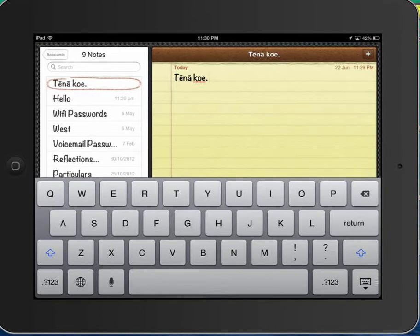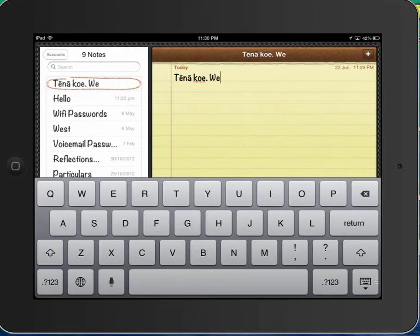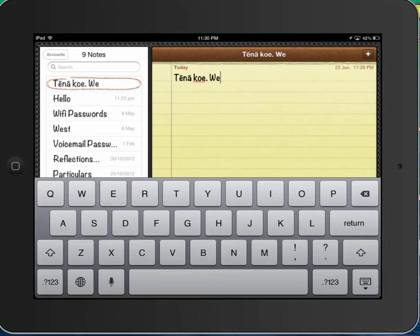I'm going to write We're going out. Now for We're I actually want an apostrophe, but normally I would have to go look for it but I'm going to do that same slide thing as I did with the macrons.